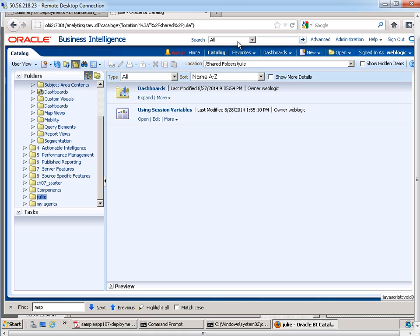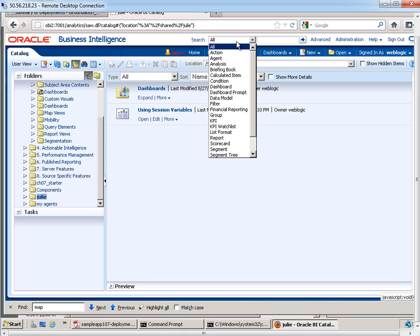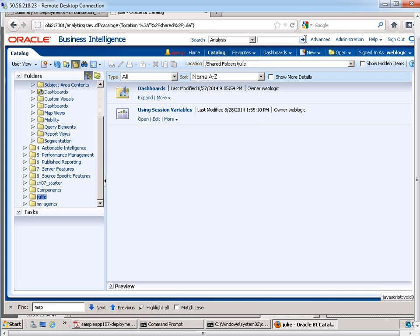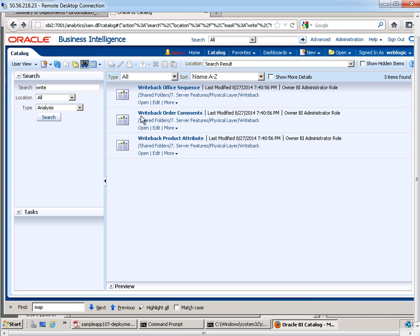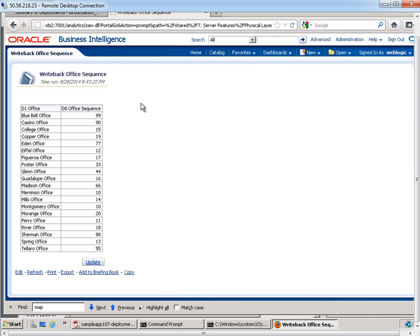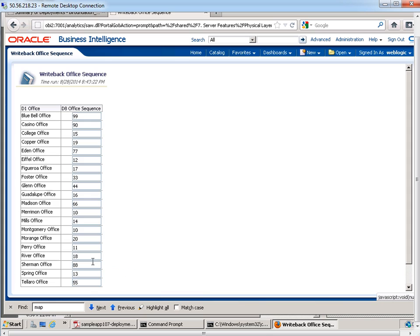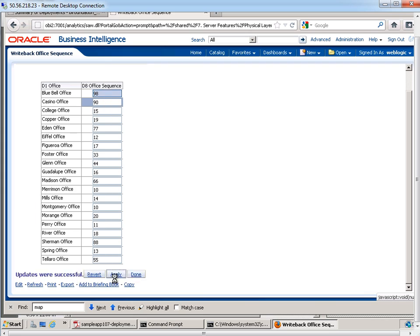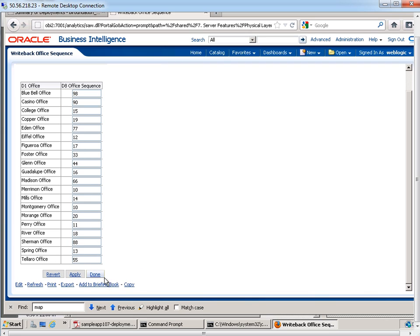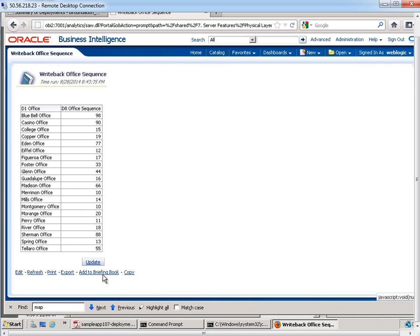So you're probably wondering what is write-back anyway? Let's take a look at an existing analysis. This actually is coming from the sample app that Oracle provides. You'll see that I have an Office, Office Sequence, and then I can hit this little button called Update and I can actually change data through here, save it, and actually have it persist to the underlying database.